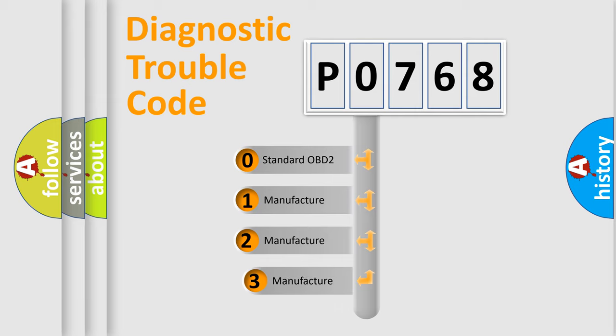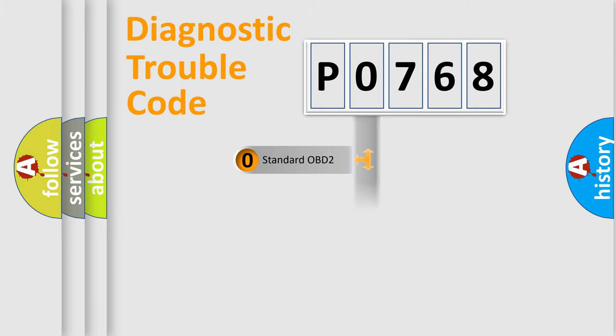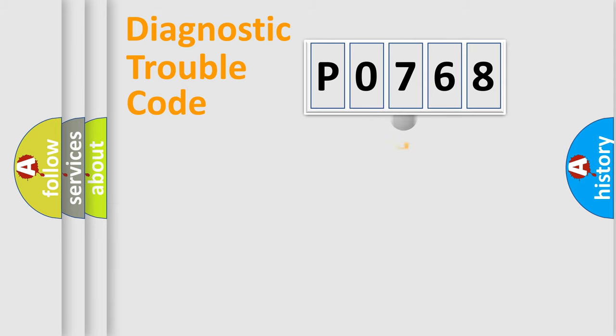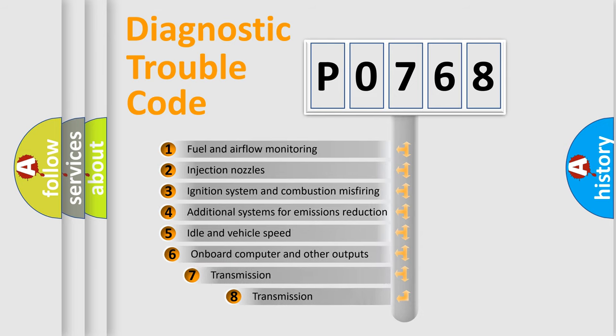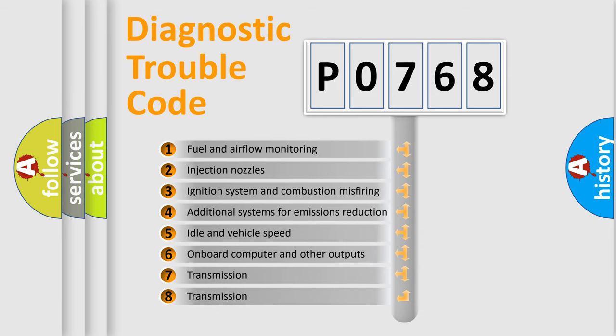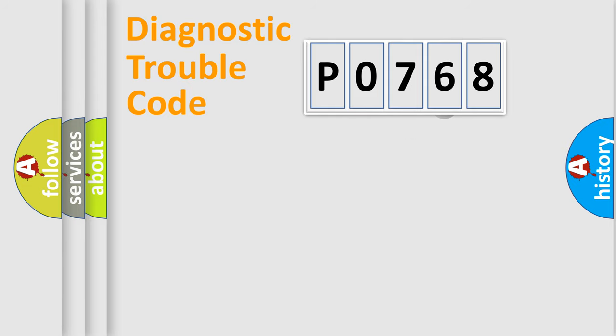If the second character is expressed as zero, it is a standardized error. In the case of numbers 1, 2, or 3, it is a more precise expression of a car-specific error. The third character specifies a subset of errors. The distribution shown is valid only for the standardized DTC code.